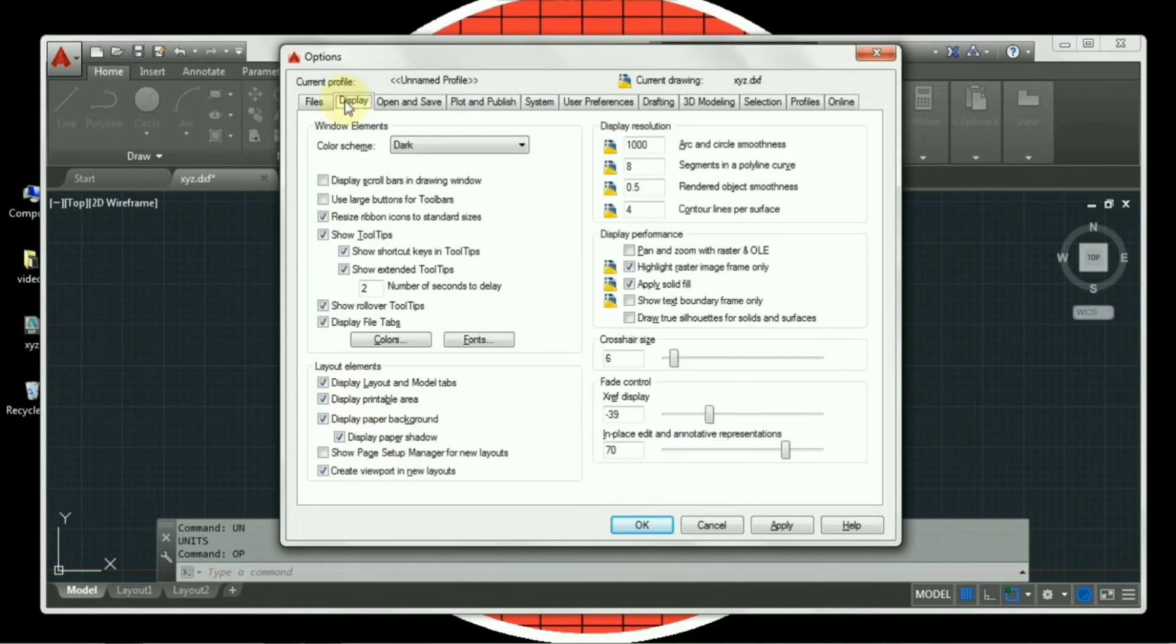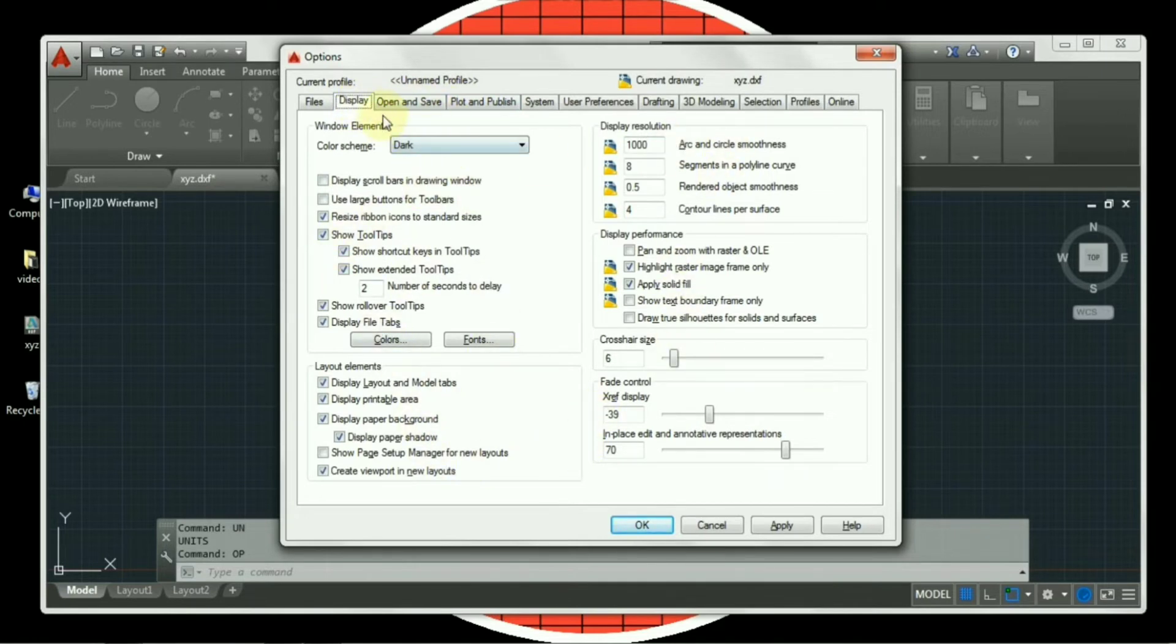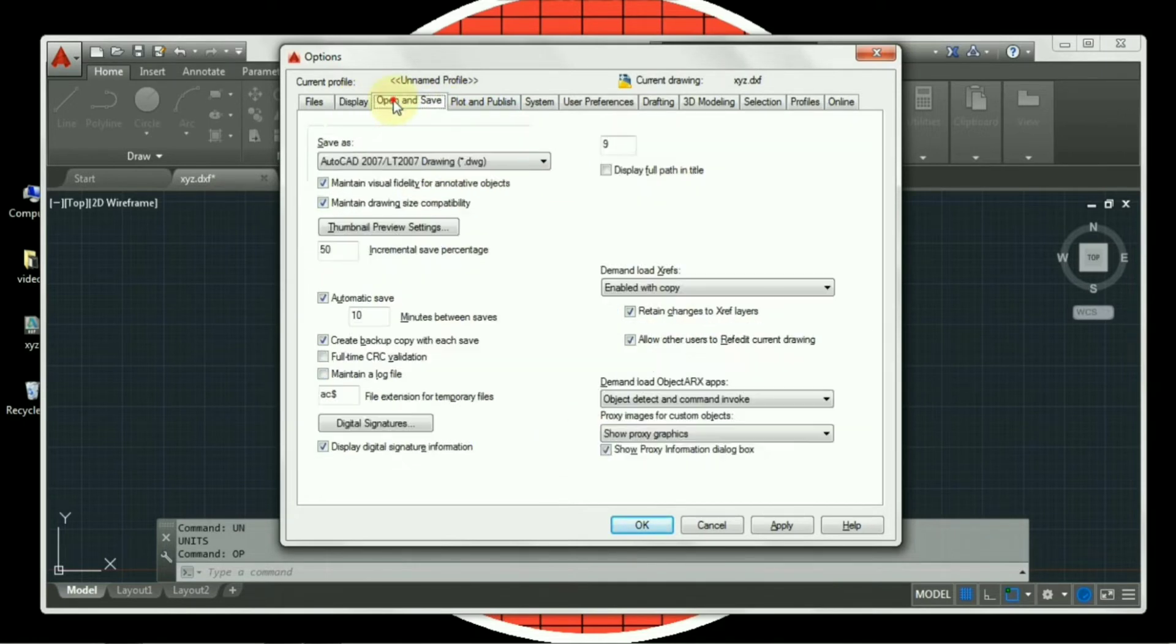So we will directly move to display tab. In display, all these options which you can see are selected, which are ticked, are by default. Which will be available in every version of AutoCAD. So there is no need to change any of the options. So we will straight away move to open and save.